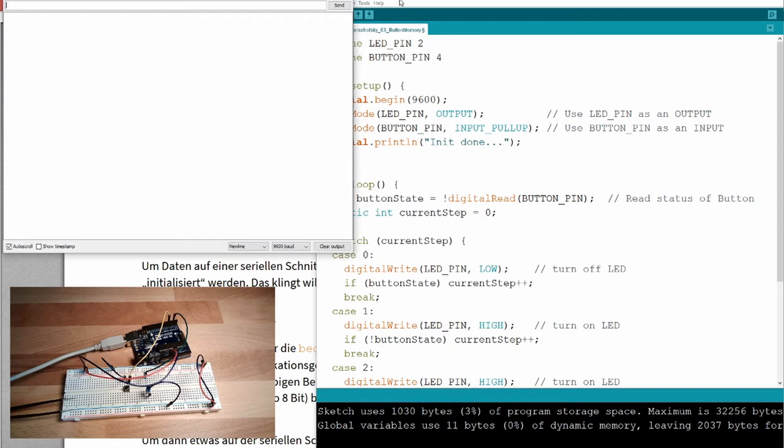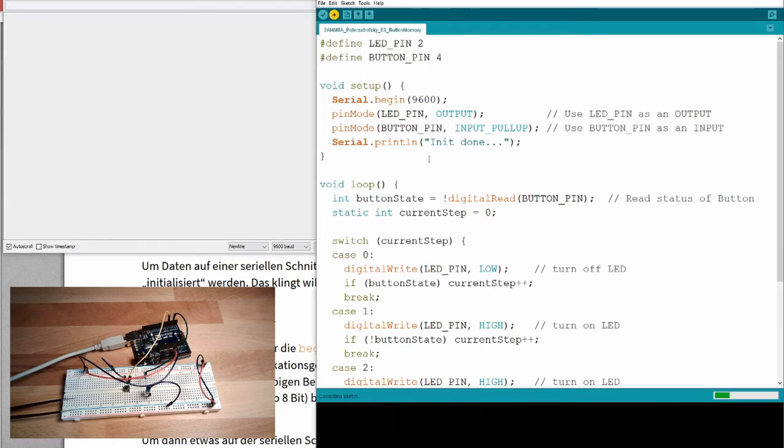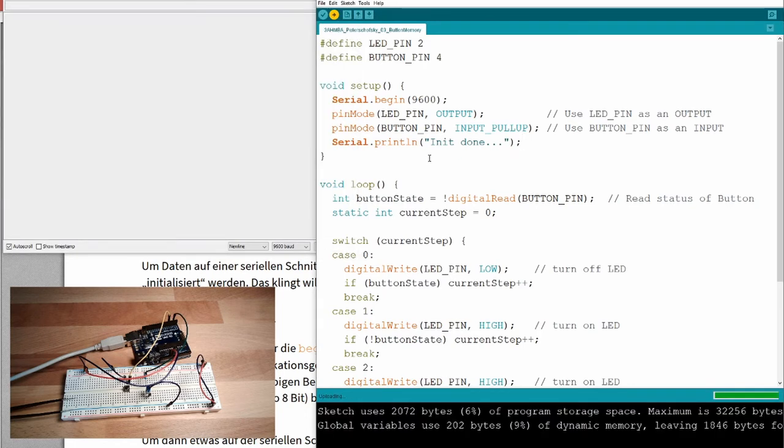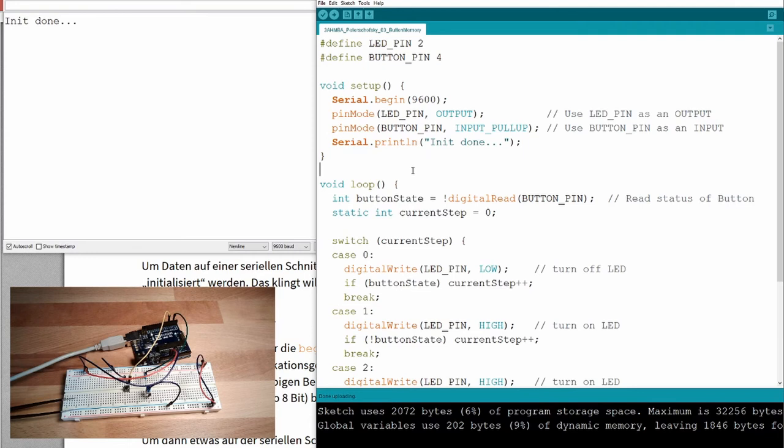The serial monitor can be found here on the top right corner of the window. Tap it. Serial monitor will open. I will now download the program. We will see what is happening on the serial monitor. Ah, there is written init done.